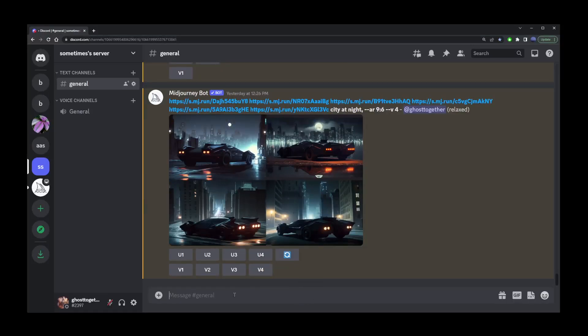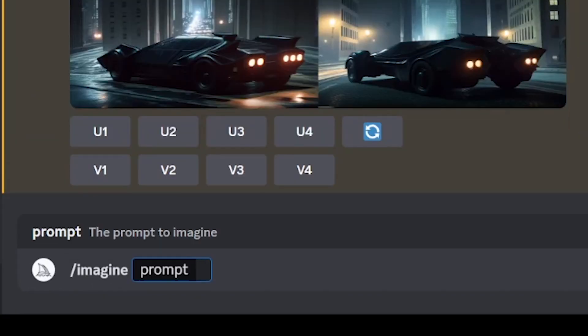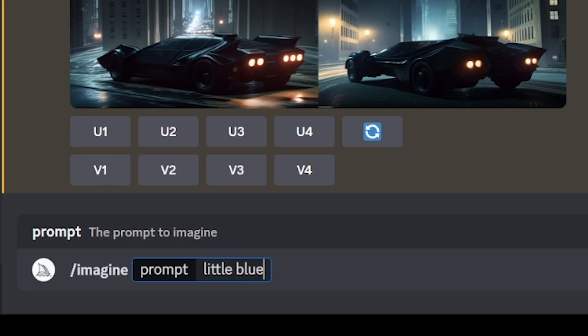Hey guys, in this tutorial I'm going to show you one way of creating consistent characters in Midjourney. I'm going to start with a simple prompt and type a little blue bird character.